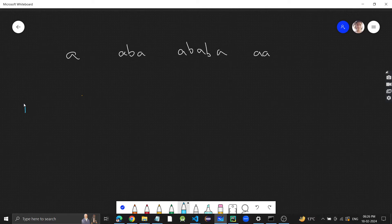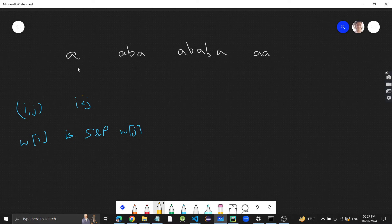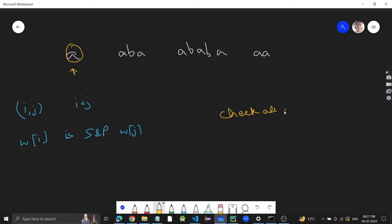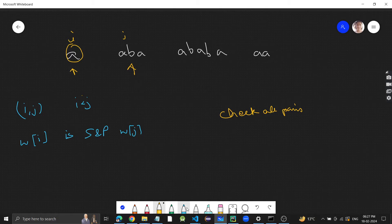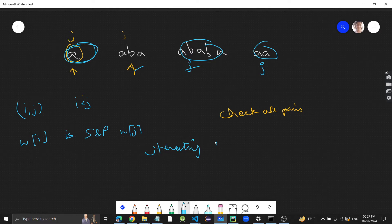This is a very basic problem. We need to find how many (i, j) pairs exist such that i is less than j and word[i] is both a suffix and prefix of word[j]. We will use a nested loop to check all pairs - take pair (i, j), then j moves forward, and we check each combination, iterating to find all pairs.